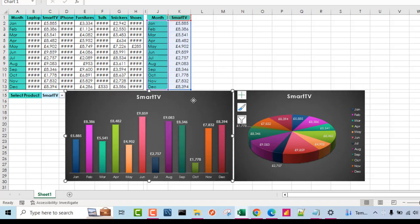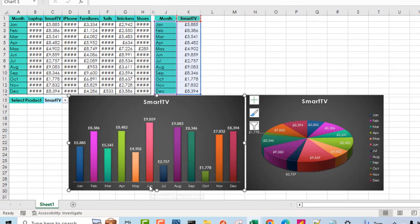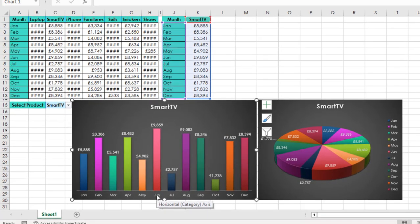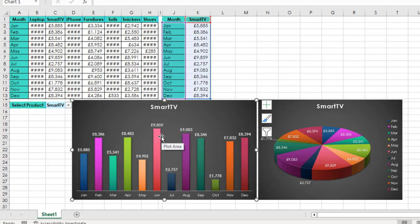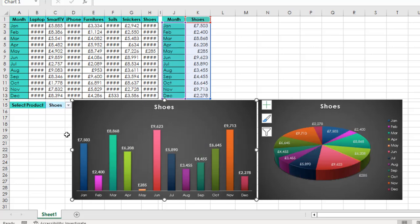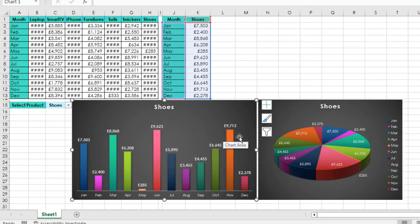Now you can easily tell that for the month of June, we recorded the highest sale, which is 9,859 pounds. That's for the smart TV. Let's see for shoes. You can see everything works dynamically. And based on the column chart, and of course the 3D pie chart, the highest sales was recorded in the month of November.